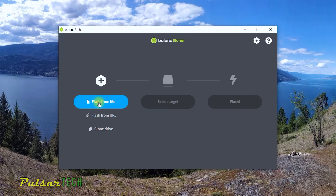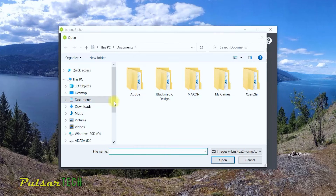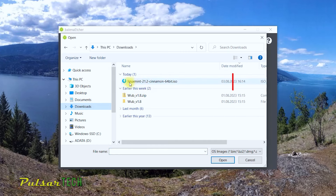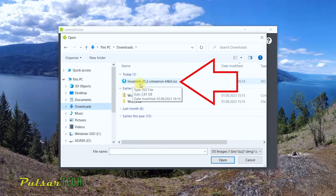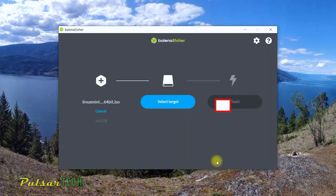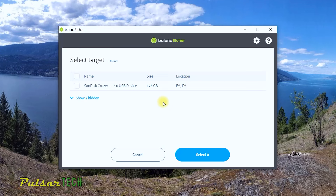In Balena Etcher, first choose the file you want to flash. The file is the ISO we just downloaded, which will be in your Downloads folder — it's the Linux Mint 21.2 Cinnamon 64-bit file. Click on it and click Open. Now you need to select the target, which is the USB stick. Click 'Select Target' and choose your USB stick.